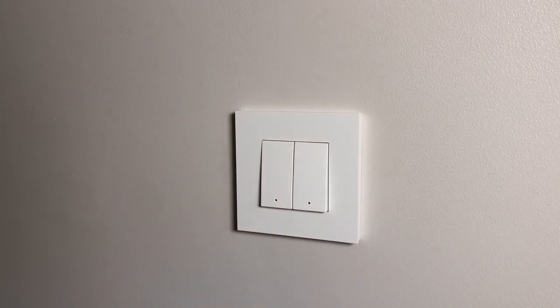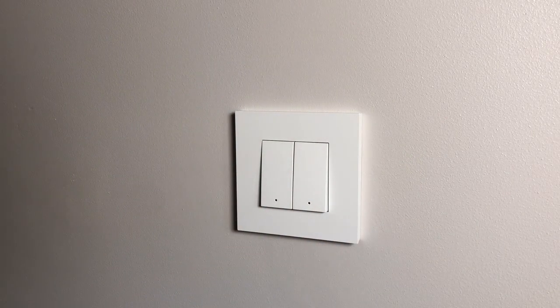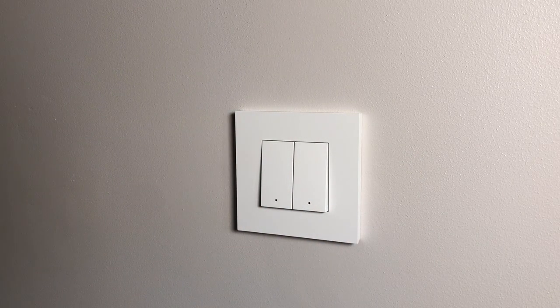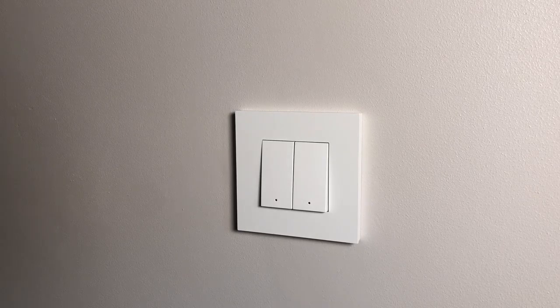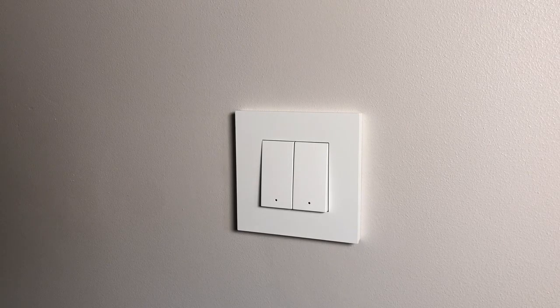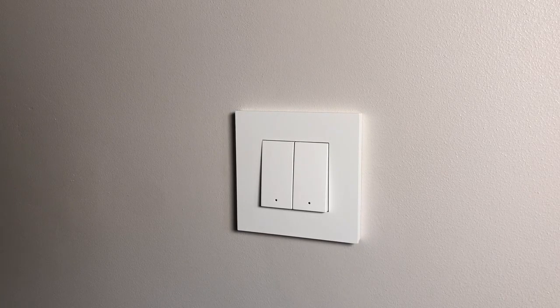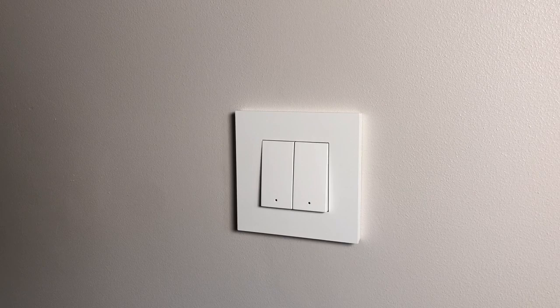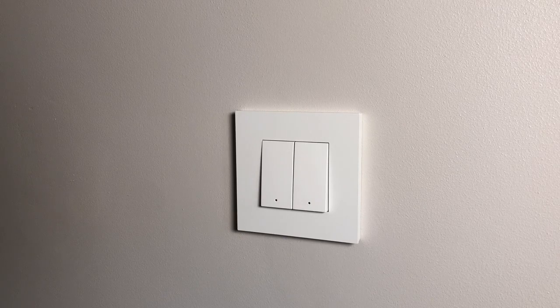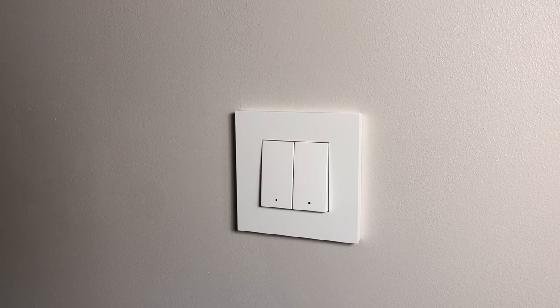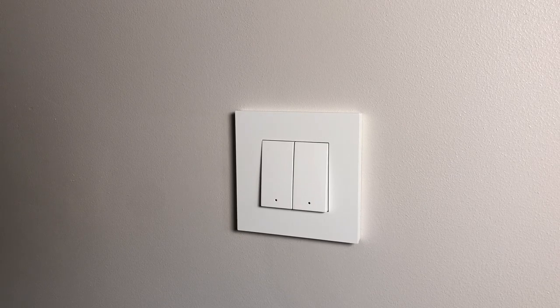And that's our switch finished. Now we've got to program this, which I'll show you shortly. But if we want to change this now and add an audio control so we can control our Sonos or our Bose music.